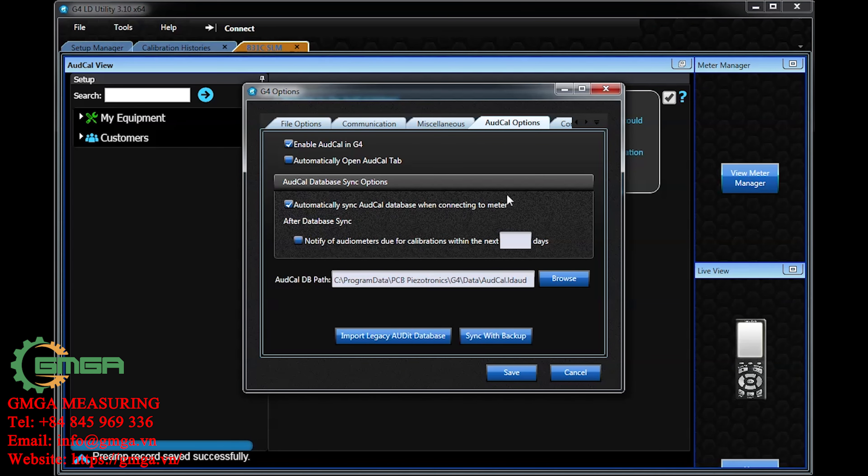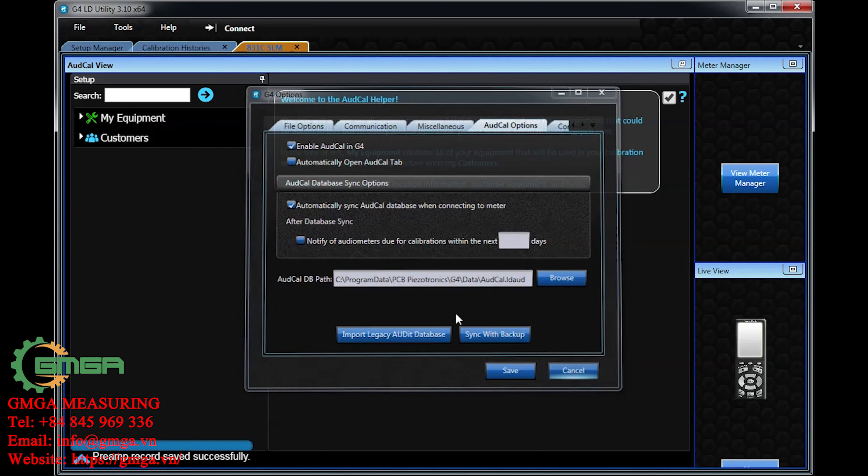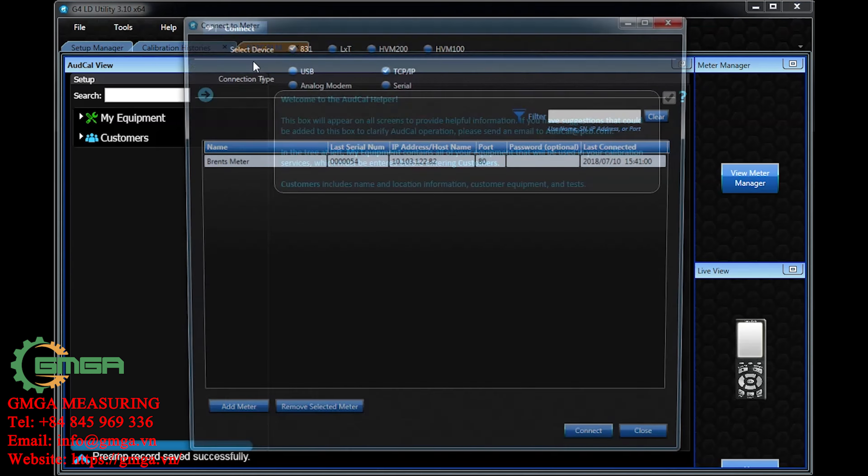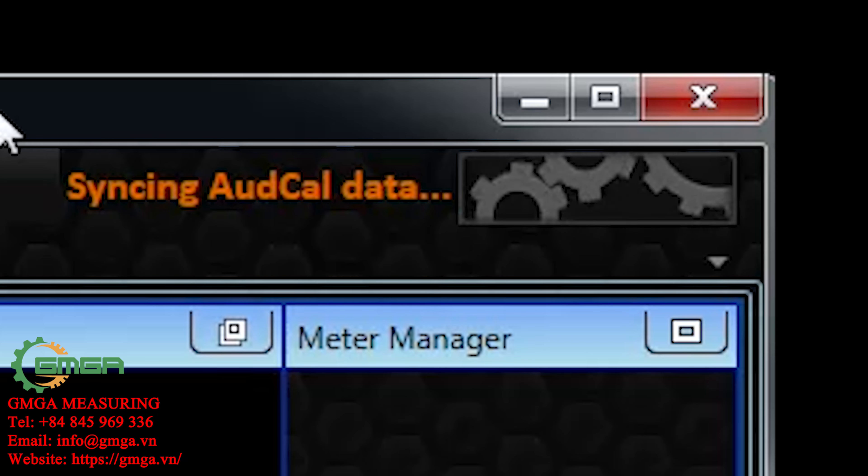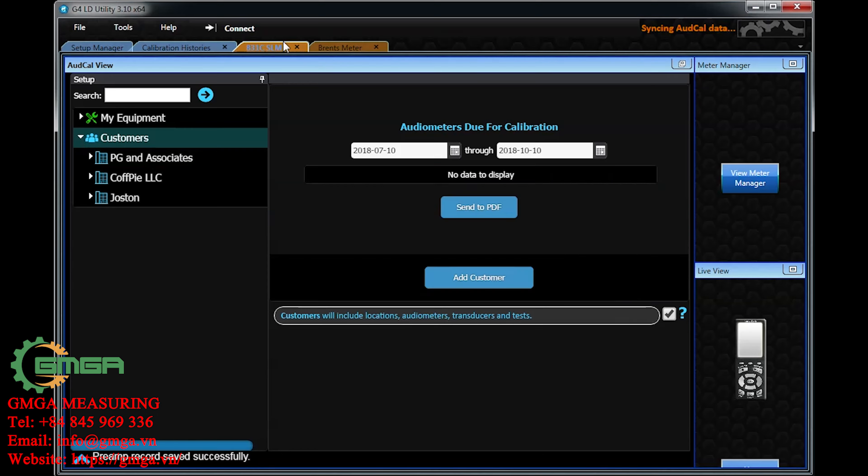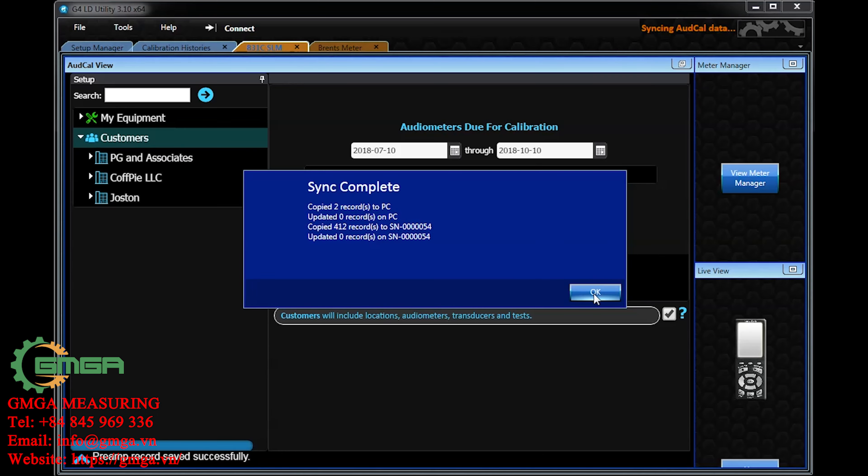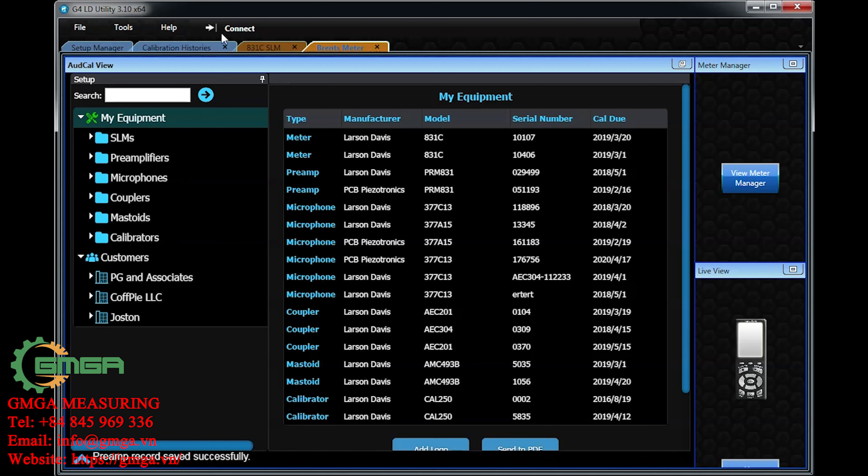Selecting the Automatically Synced to Database option allows it so every time you connect to a meter, it updates the database with new information. If you connect a second 831C to G4, both meters will add to that database, making all information available to both meters.